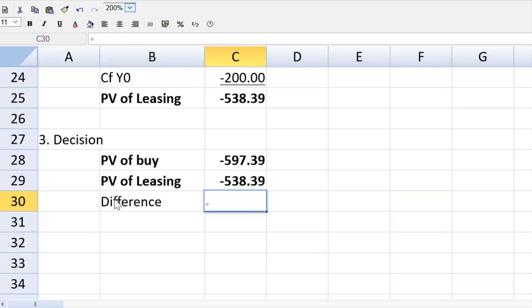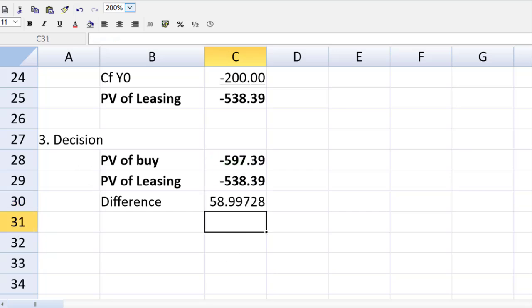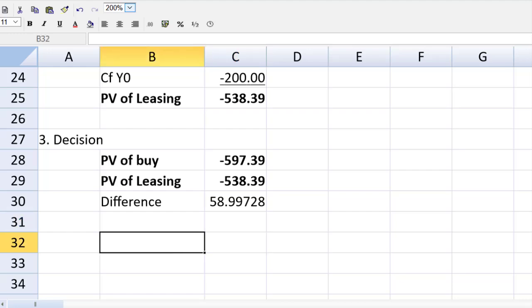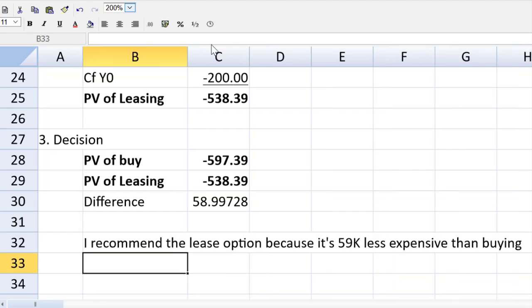The difference is $59,000. I recommend the lease option because it's $59,000 less expensive than buying. Guys, we got our final mark there. Remember, there are no marks for formatting. I can come up and just make this look a little bit prettier just so it looks nicer on my eye.